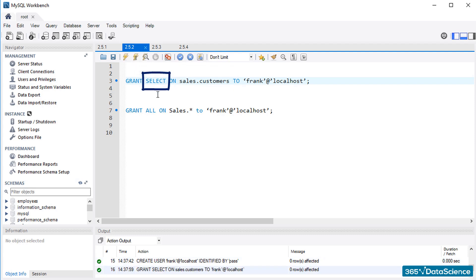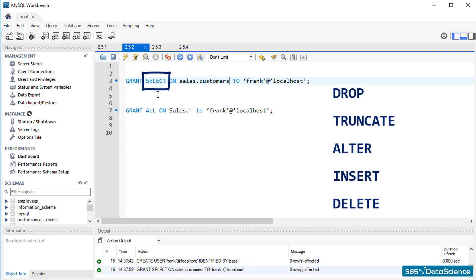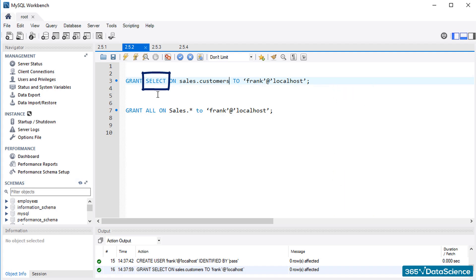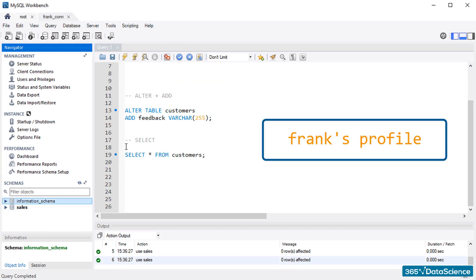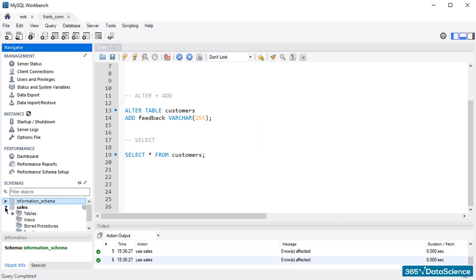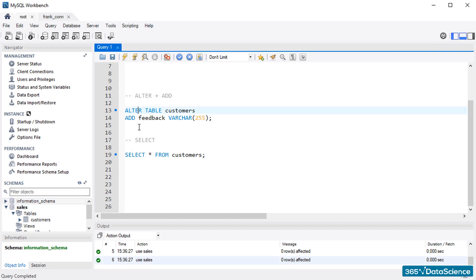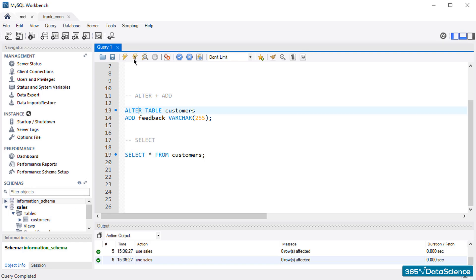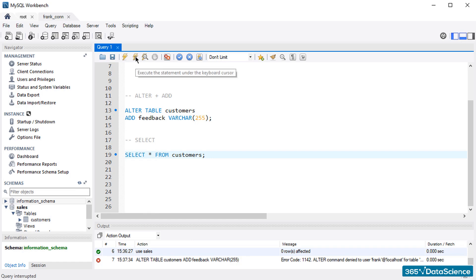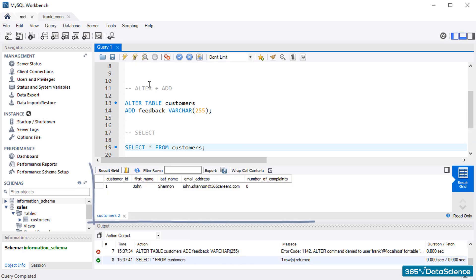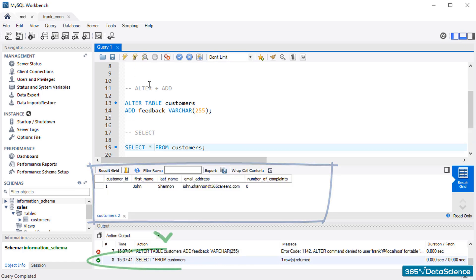He won't be able to use drop, truncate, alter, insert, delete, or any other command. Just select. It will be the only manipulation he could carry out. To prove this, let's look at the screen. This is the workbench that opens when Frank logs in from his profile. What is important here is that, as expected, Frank can only see the customer's table in the sales database. He can't get to the sales or the items table, for instance. If we try to apply the alter statement and the add clause, we would obtain an error. When we attempt to run a select command, the output of the operation will appear immediately, and we will get a sign that the command has been successfully executed.